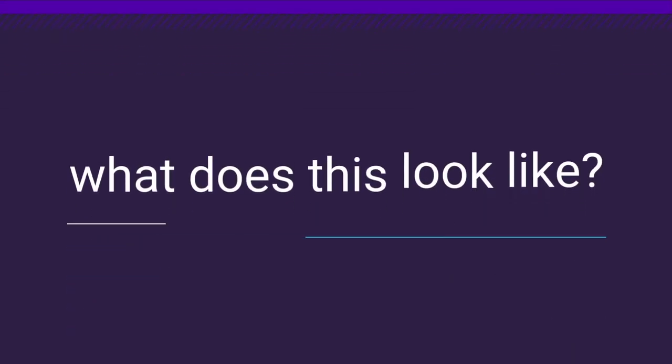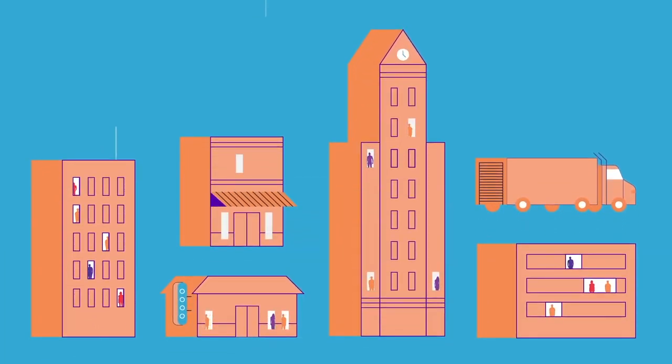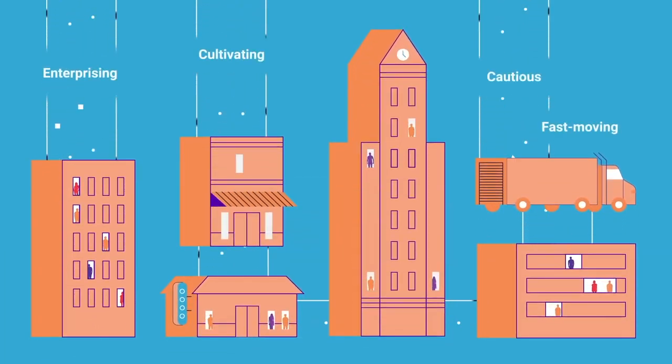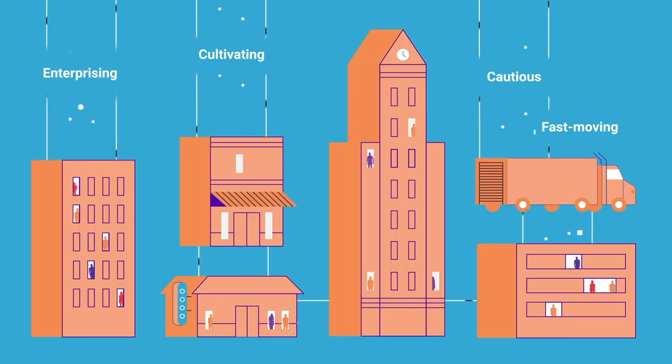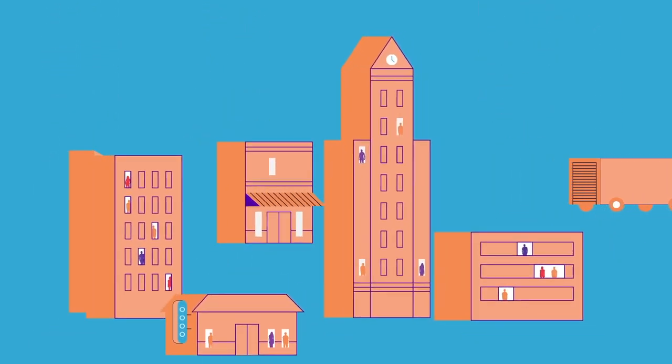What does this look like? Talent optimization starts with gathering data about millions of people working at thousands of companies. Data that gives insights about individuals and how they work best with others.